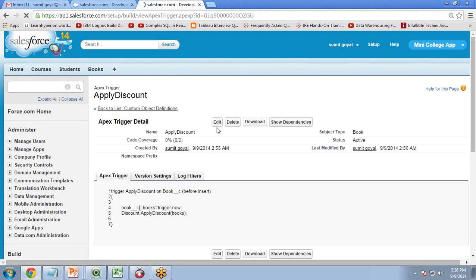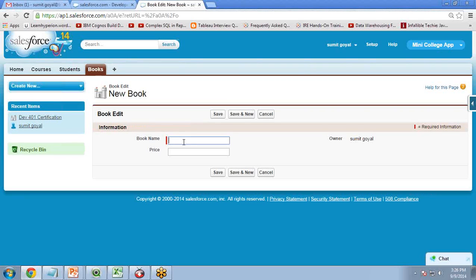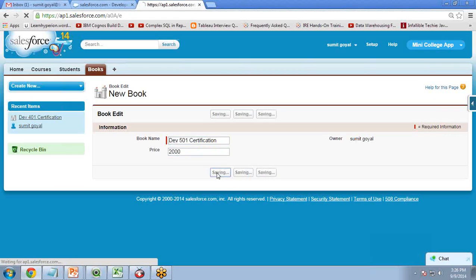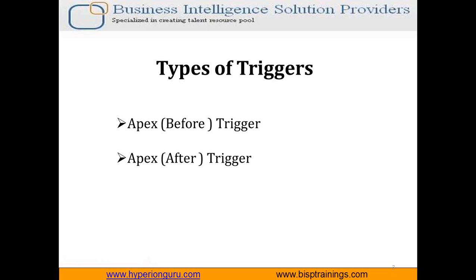Let's check whether this trigger is working. I click on Books — the status shows as active. I click New and create a record: name 'Developer 501 Certification', price 2000, then click Save. As you can see, I entered the price as 2000, but the saved price is 1800 because a 10% discount has been applied. This is how to implement a trigger in Salesforce.